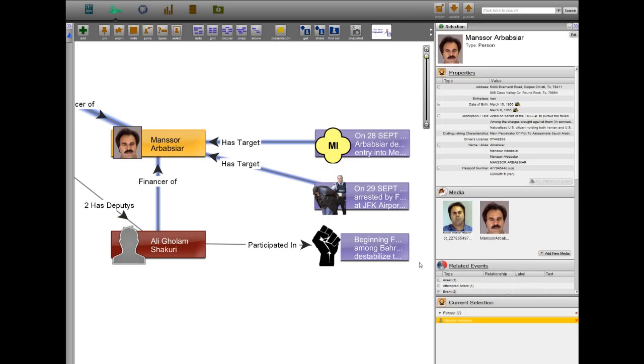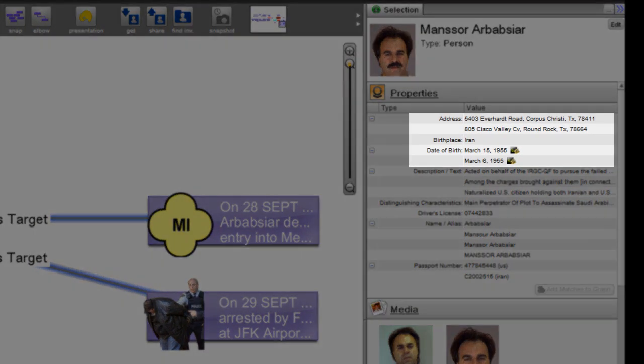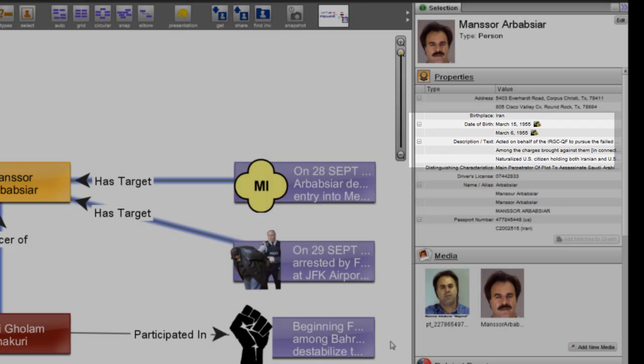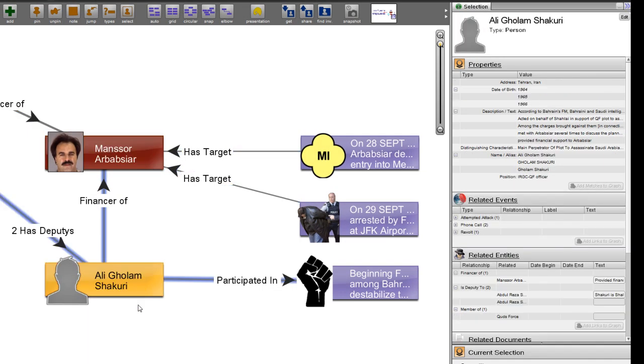One of the two main perpetrators of the attack is Mansoor Arbarbsiar, a dual Iranian-American citizen living in Corpus Christi, Texas. The other perpetrator is Gholam Shakuri, a member of the Quds Force who is still at large.